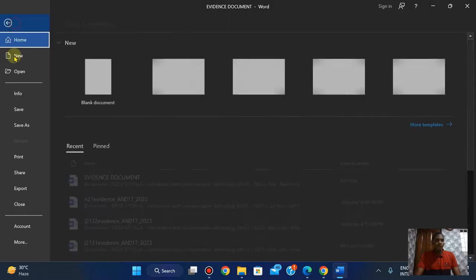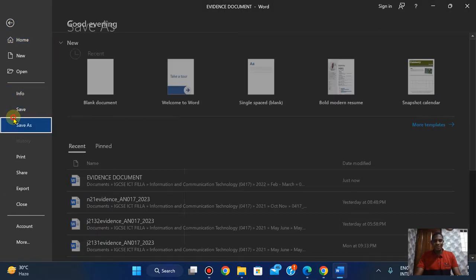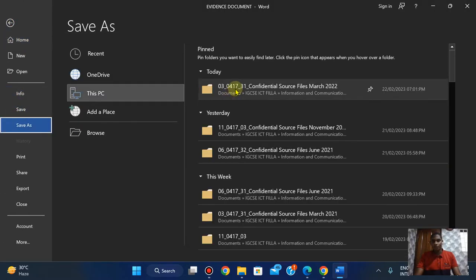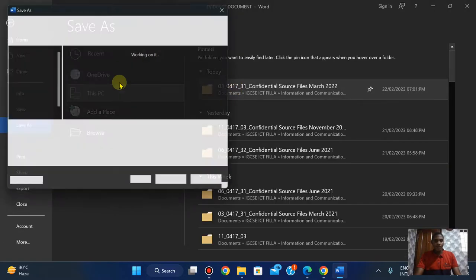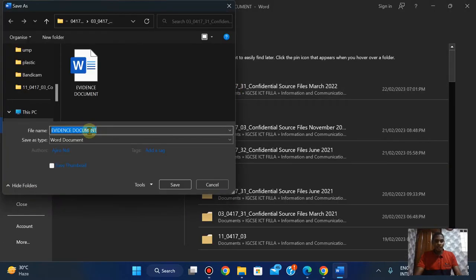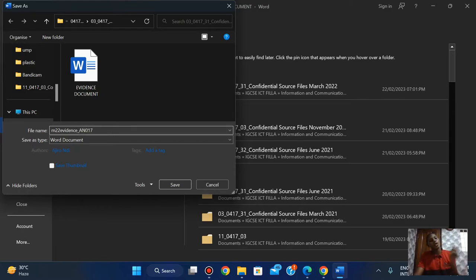I'm going to click on File, click on Save As, right here, and I'm going to paste this. I'm N070 — obviously in your exam you have to put your centre number — then 2023 as my candidate number.